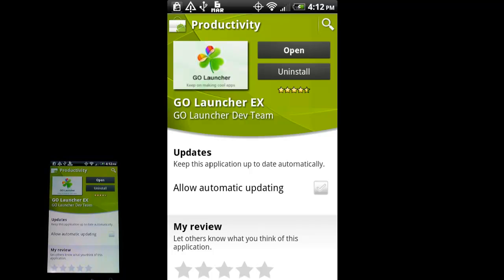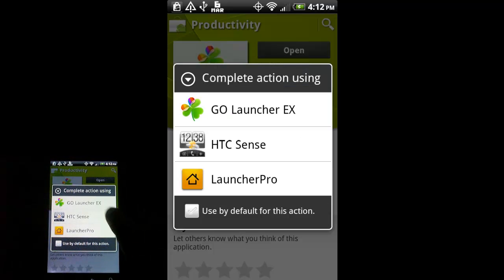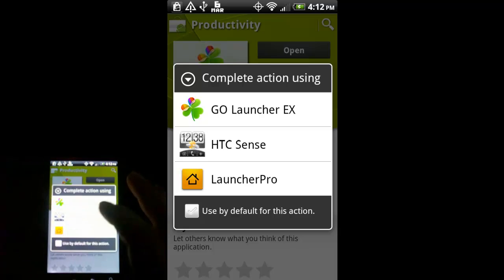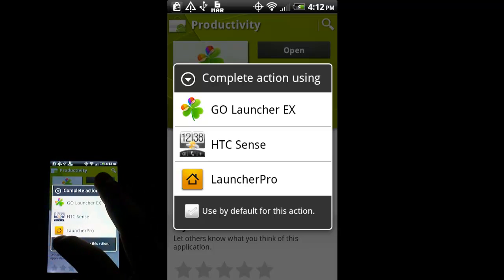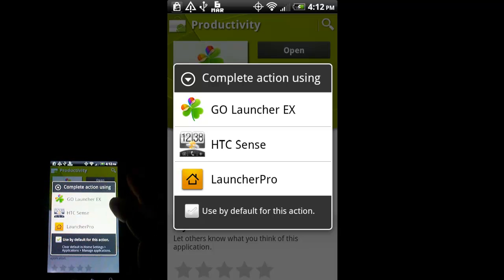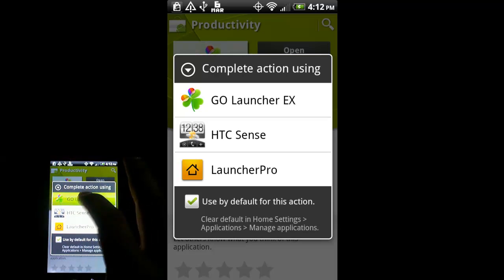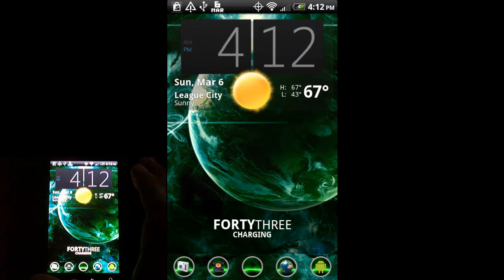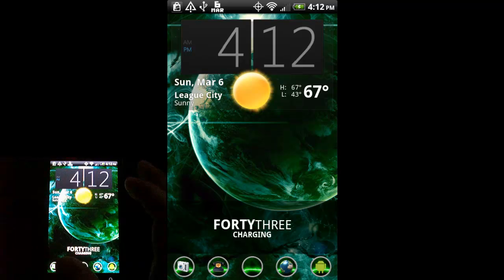I've already installed it — you can see it says 'open' here on the market page. I'm going to press the home button on my phone, and you can see I get a prompt asking do I want to use GoLauncher EX, HTC Sense, or Launcher Pro. I'm going to select GoLauncher EX by default. And here's my home screen — you can see it definitely looks different than stock HTC.